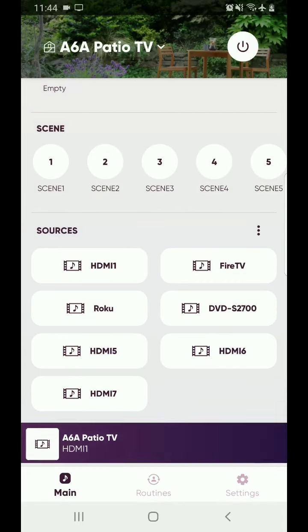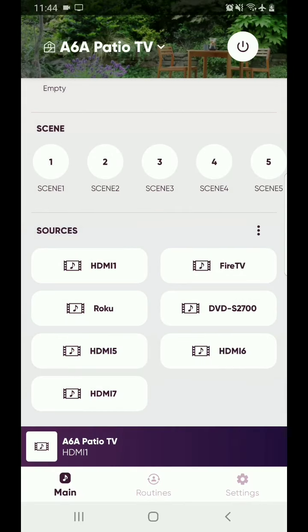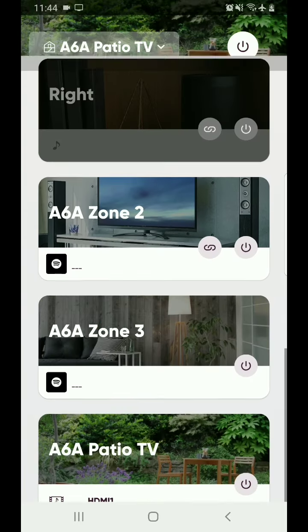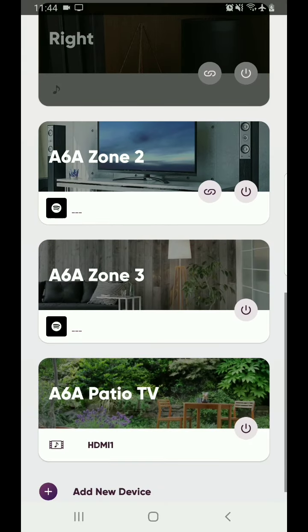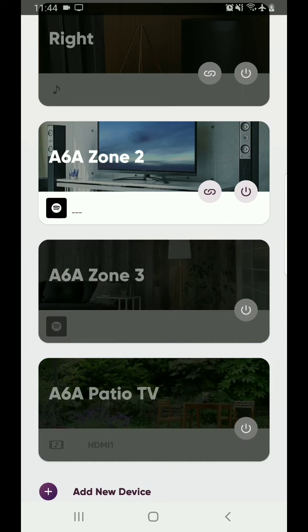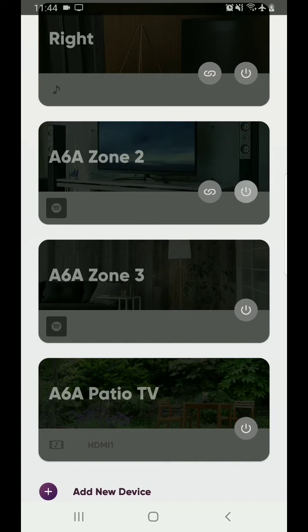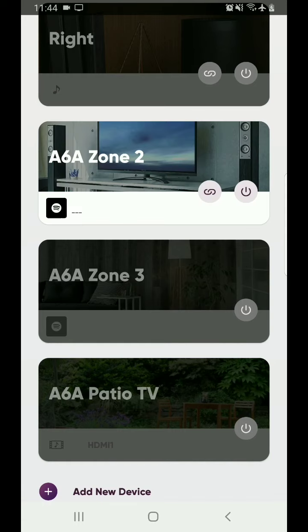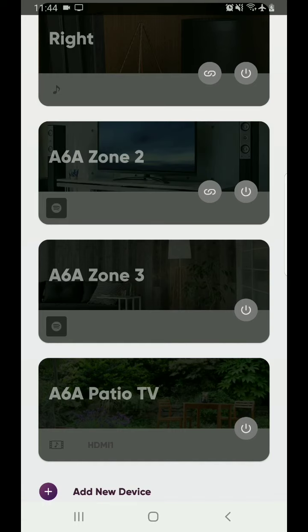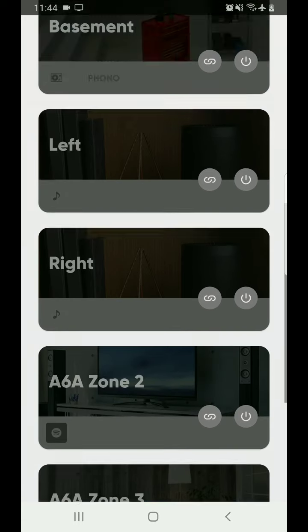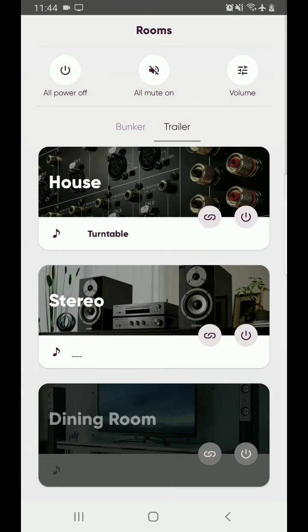So you go back. Go back A6A patio right there. Now you're back into the rooms menu and all your devices are listed there. You can turn them on, turn them off, you're good to go. Thank you and have a nice day.